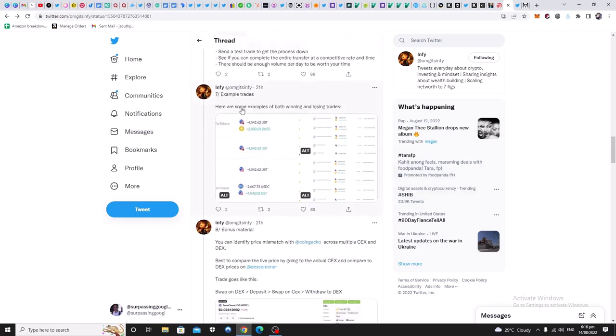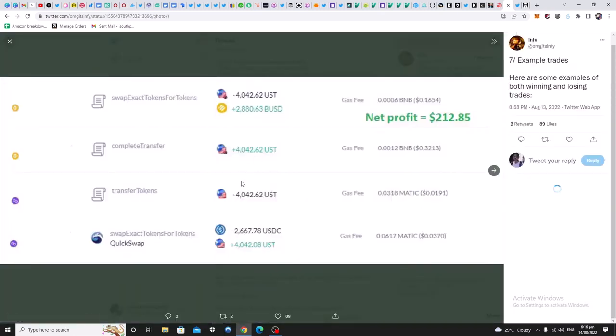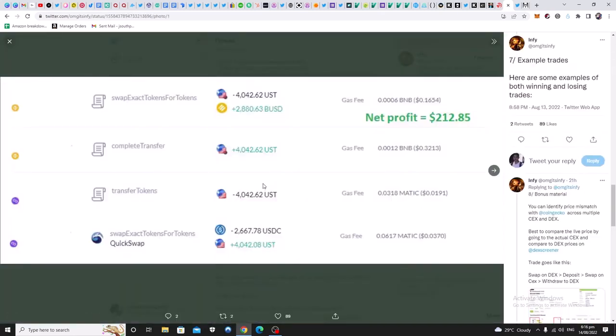Example trade. Here are some examples of both winning and losing trades. So he's highlighting as well that he had some losing trades. And you see the size of his capital is quite substantial. So net profit from this escapade was $212.